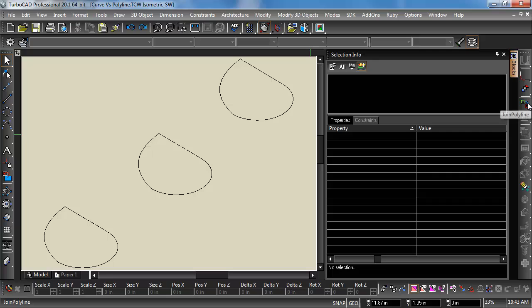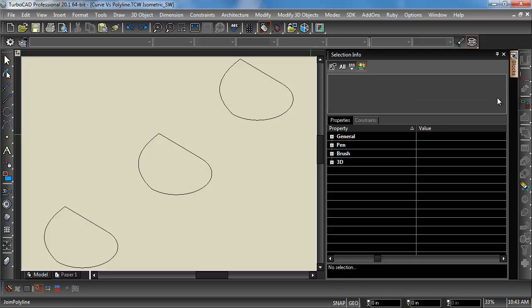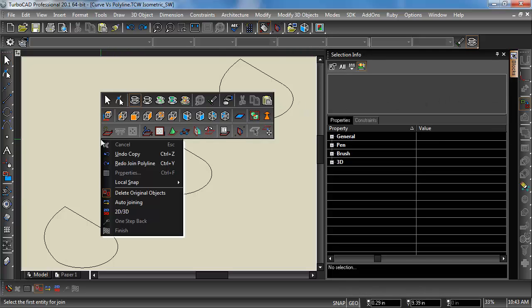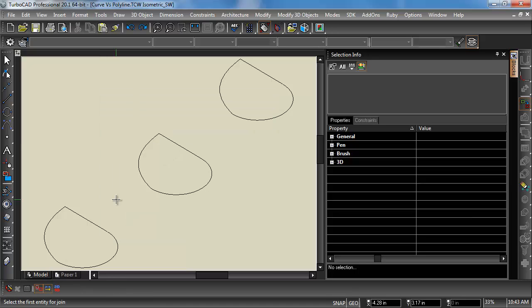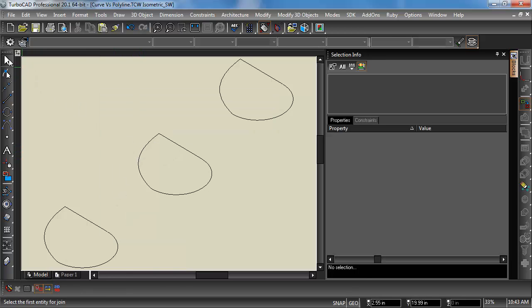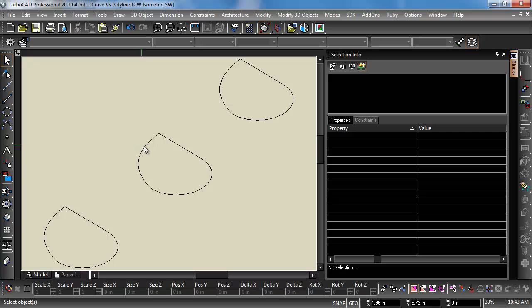So I'm going to choose the Join Polyline tool, and I'm going to go ahead and right-click. I'm going to choose Auto-Joining. I'm just going to click this center graphic, and now it is joined as a polyline.